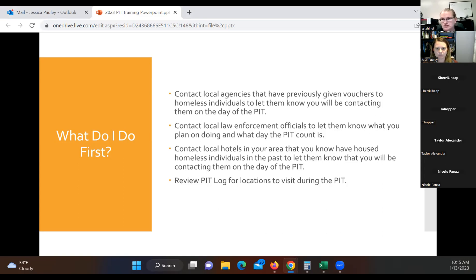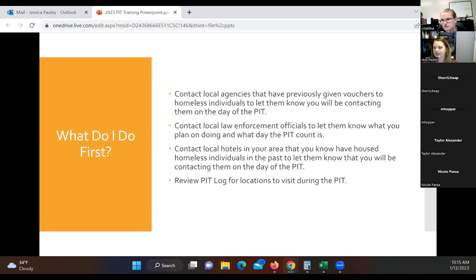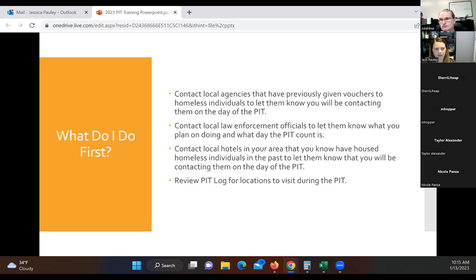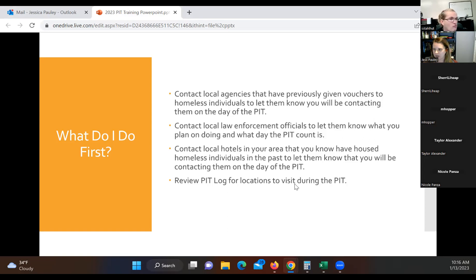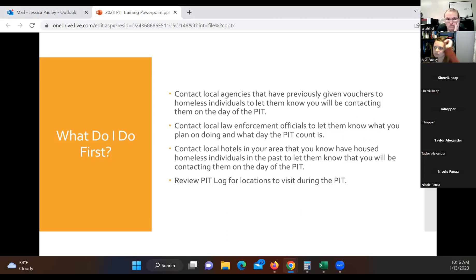Sometimes we have had people call law enforcement and say, hey, I saw so and so driving around. So it is kind of nice just to give them a heads up that we're going to be out and surveying and looking at our areas. You can also contact local hotels in your area that you know have housed individuals in the past to let them know that you'll be contacting them on the PIT count day. And then you can review your PIT log for locations to visit during the last PIT. I believe that Paige keeps those all in a binder somewhere, if I remember correctly from last year. She had all the PIT logs from previous. So if you have any questions on where you should be looking, Paige has all the resources from the past year.